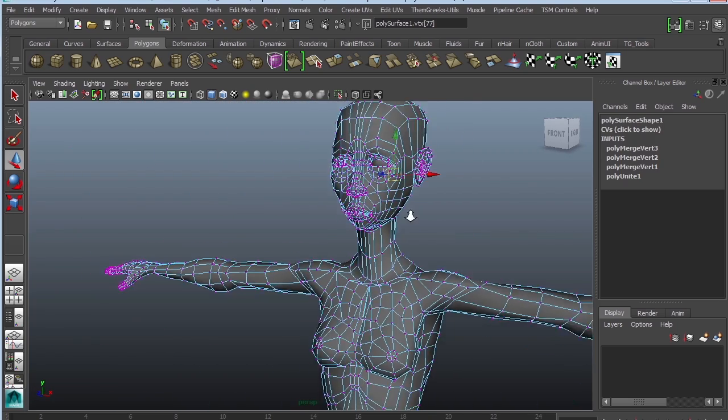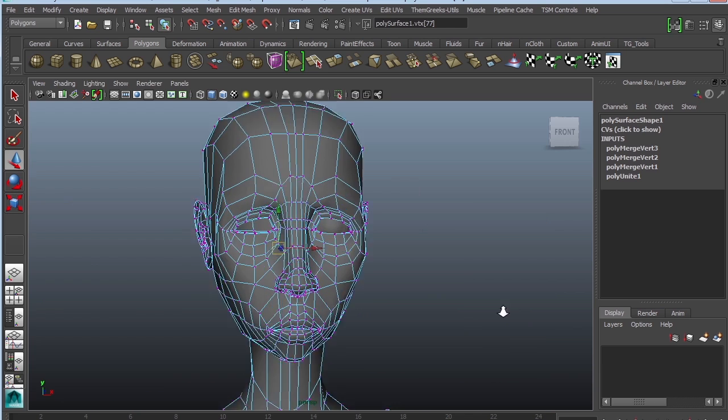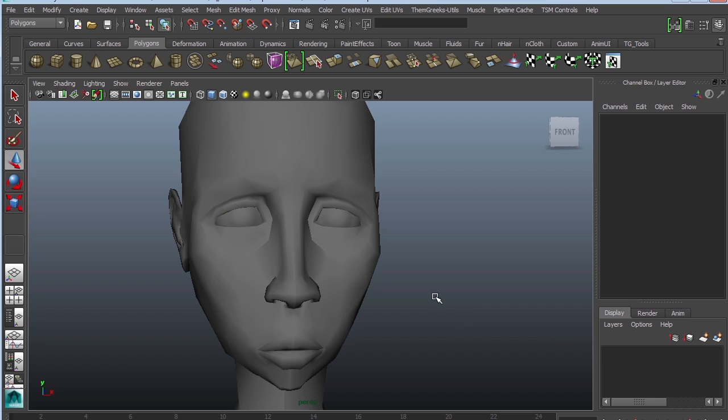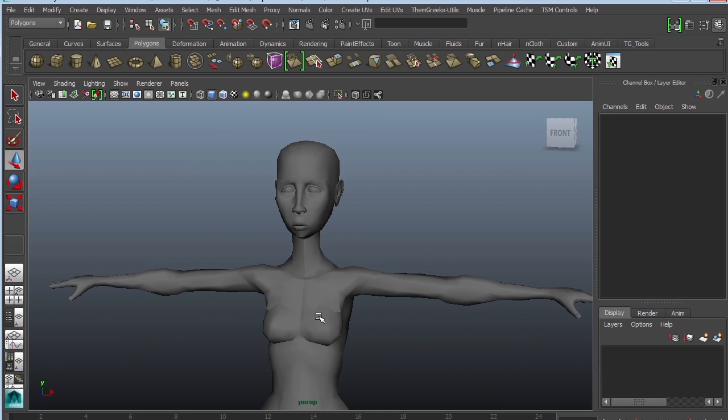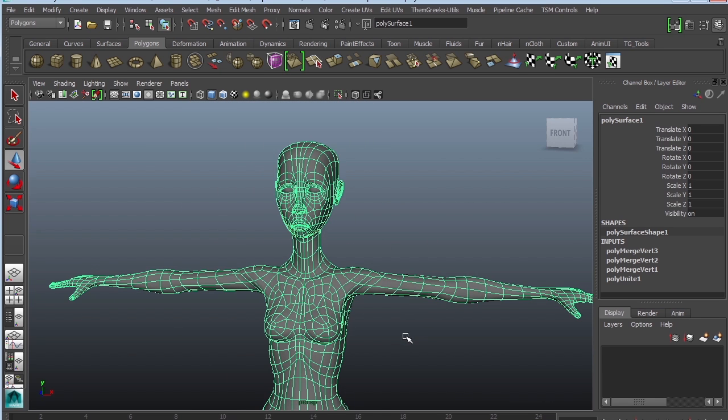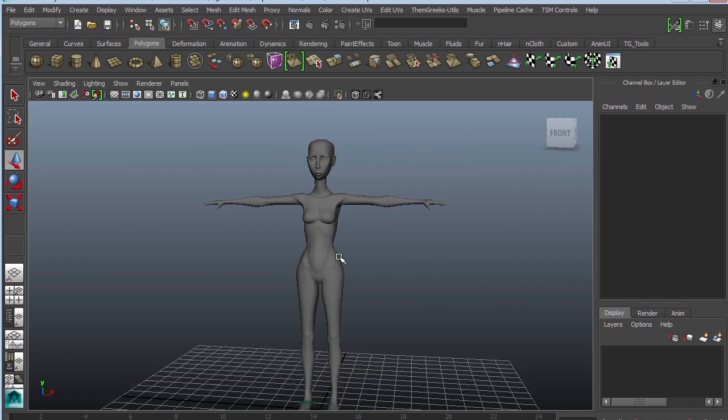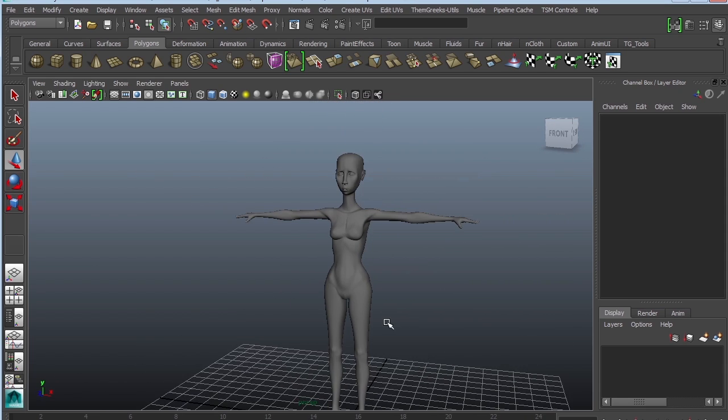And there she is. The character is done. Might want to duplicate this eye, just move it to the other side just so it doesn't look so scary. All right, so that is how you model a character.